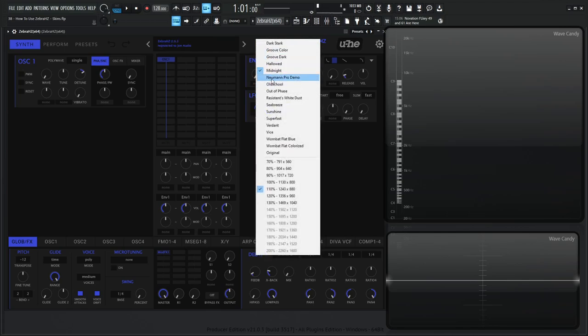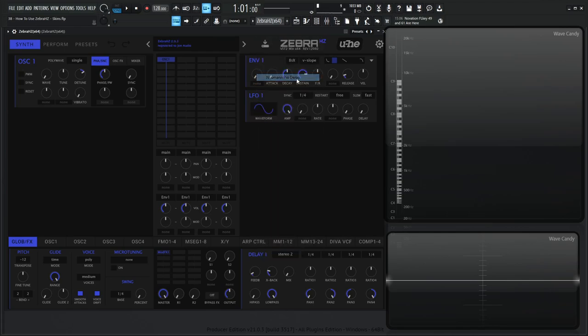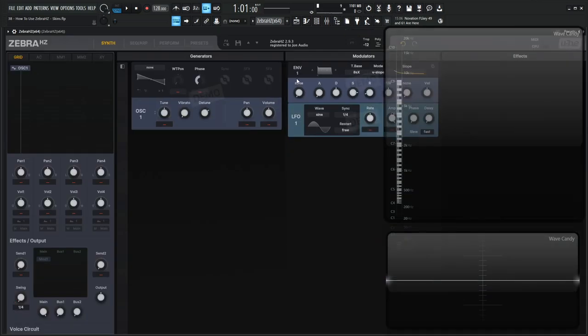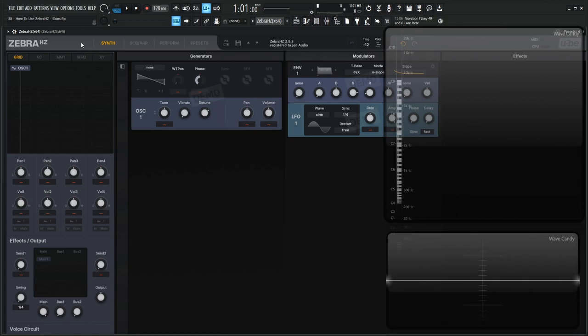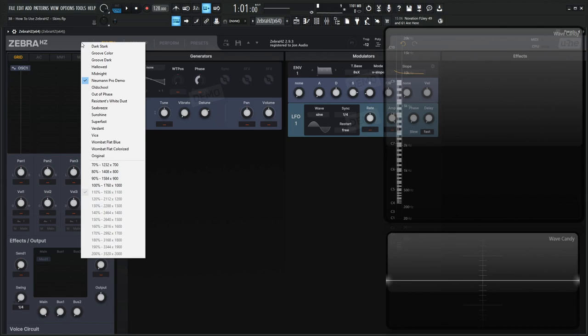Then we have the Neumann or Neumann Pro Demo. So this one is from Plugmon and I did check out the demo here and it looks really cool. Thinking about getting it myself, but it kind of redesigns the whole aspect of Zebra. So definitely check out Plugmon's stuff. It makes some really cool things.